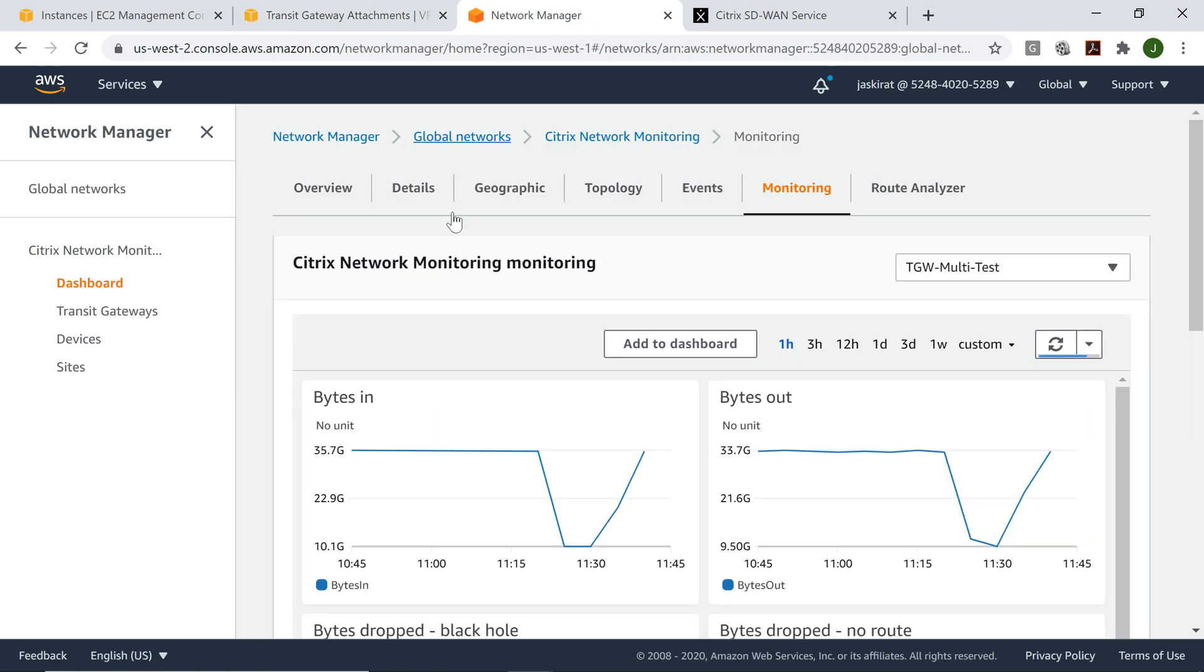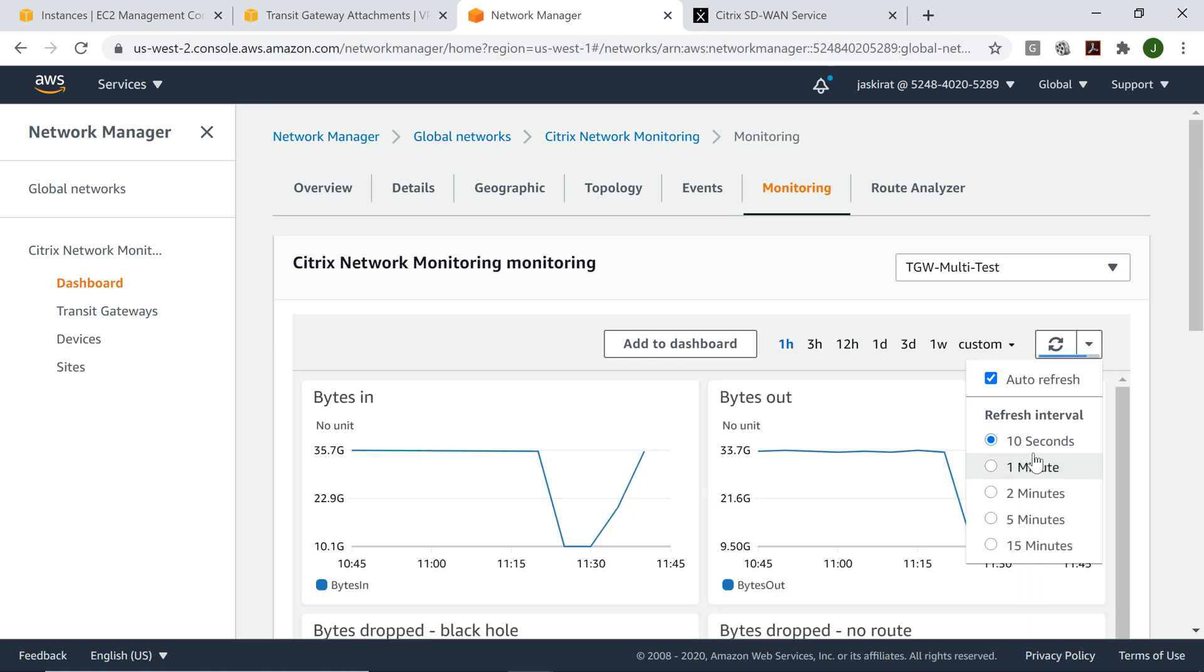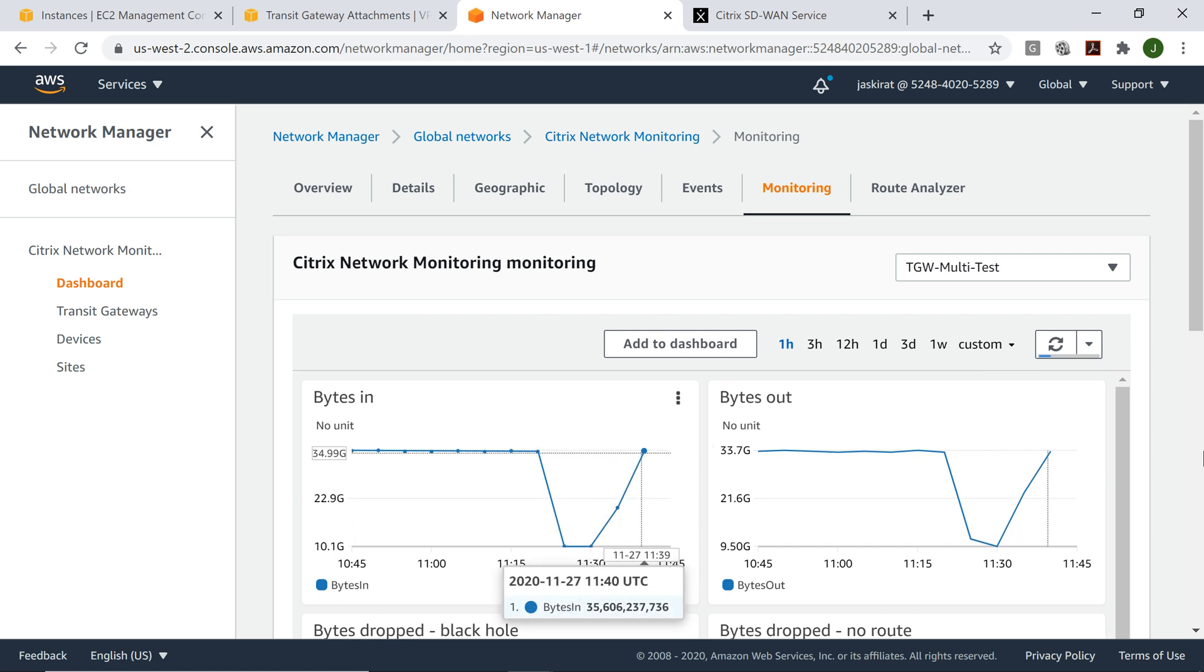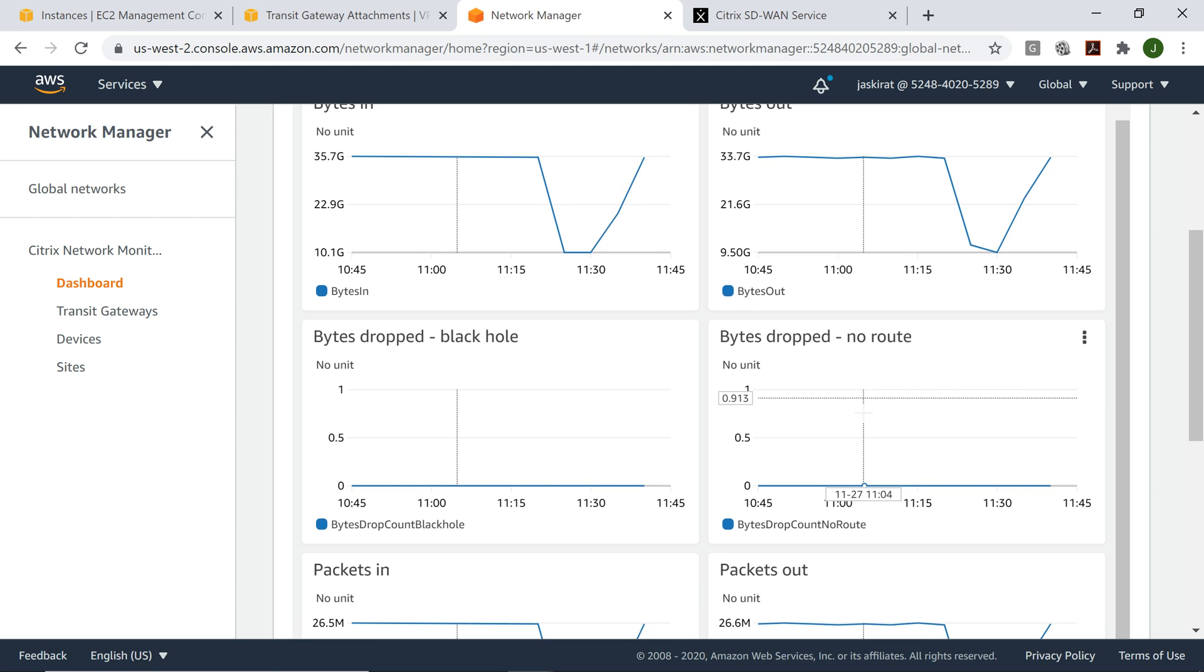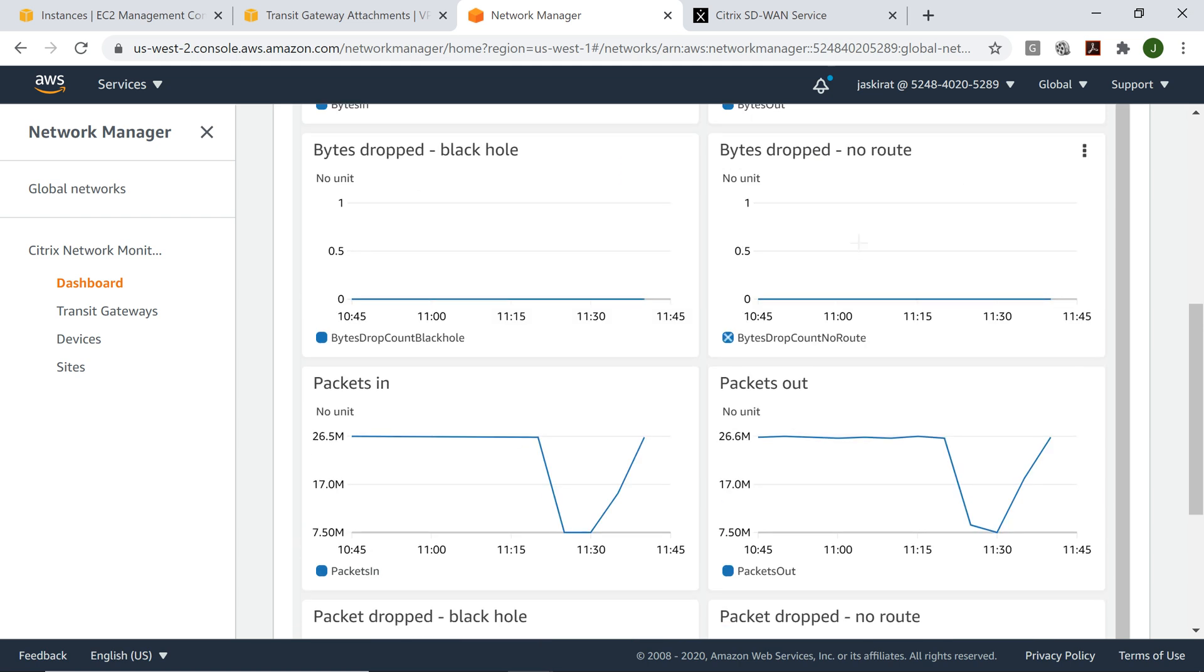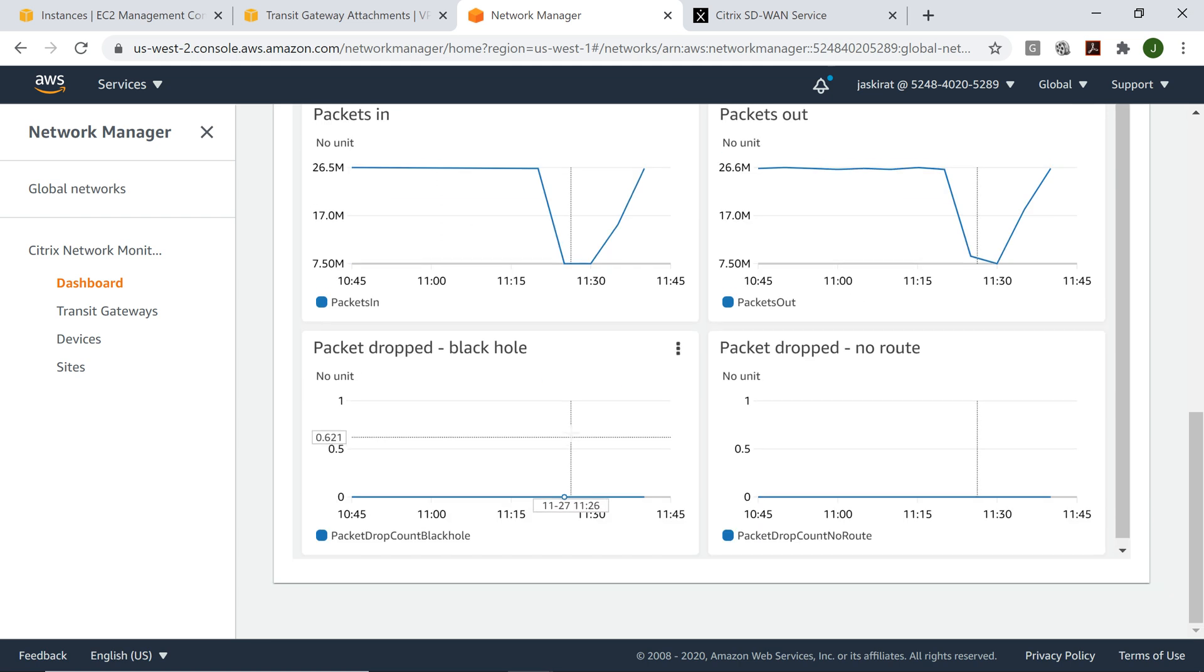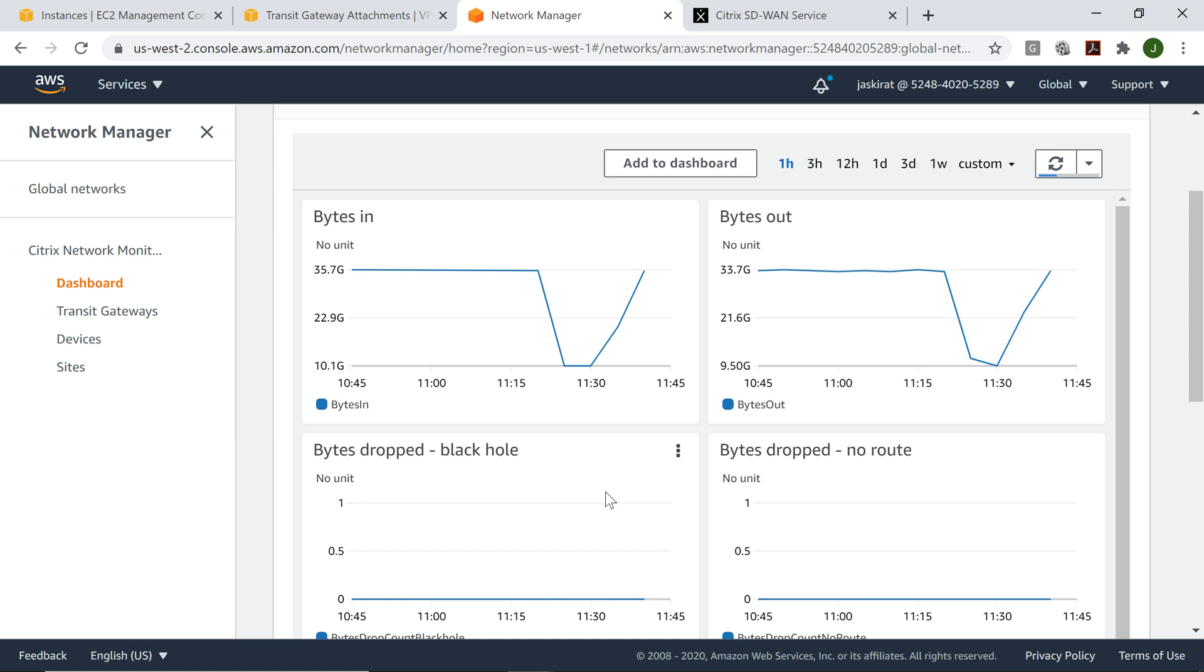We'll log into network manager and see if traffic is being exchanged. I'll pick one hour and make sure that the refresh interval is 10 seconds. It looks like the traffic is flowing. We'll just quickly see if any routes or if any bytes are being dropped. Looks like all is good.